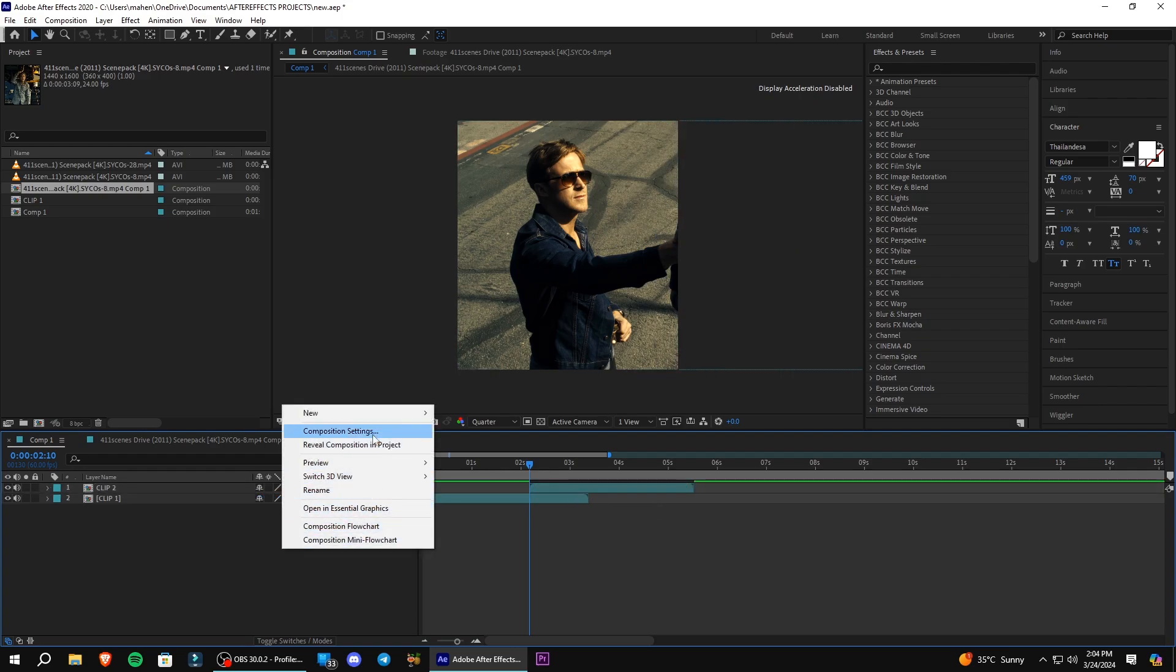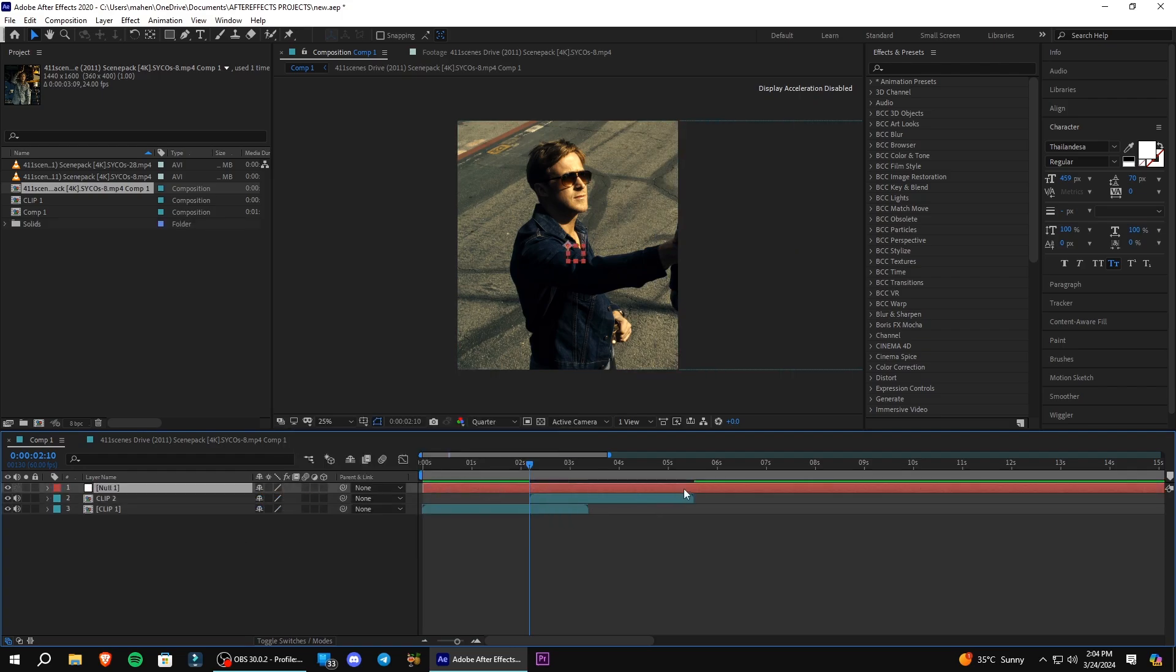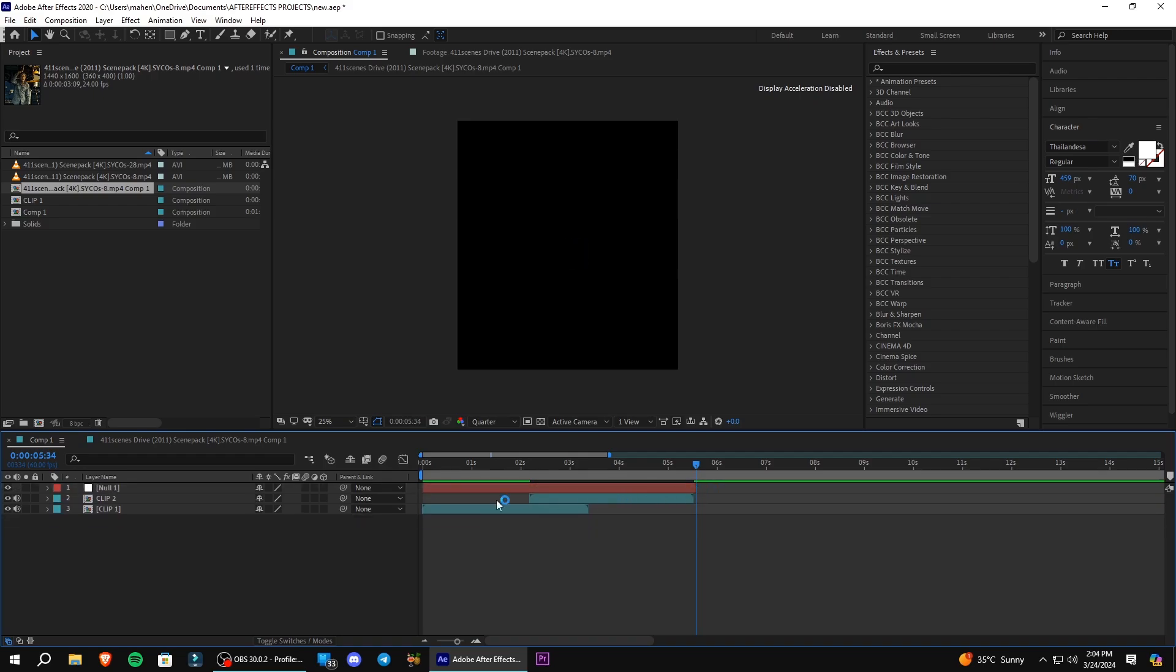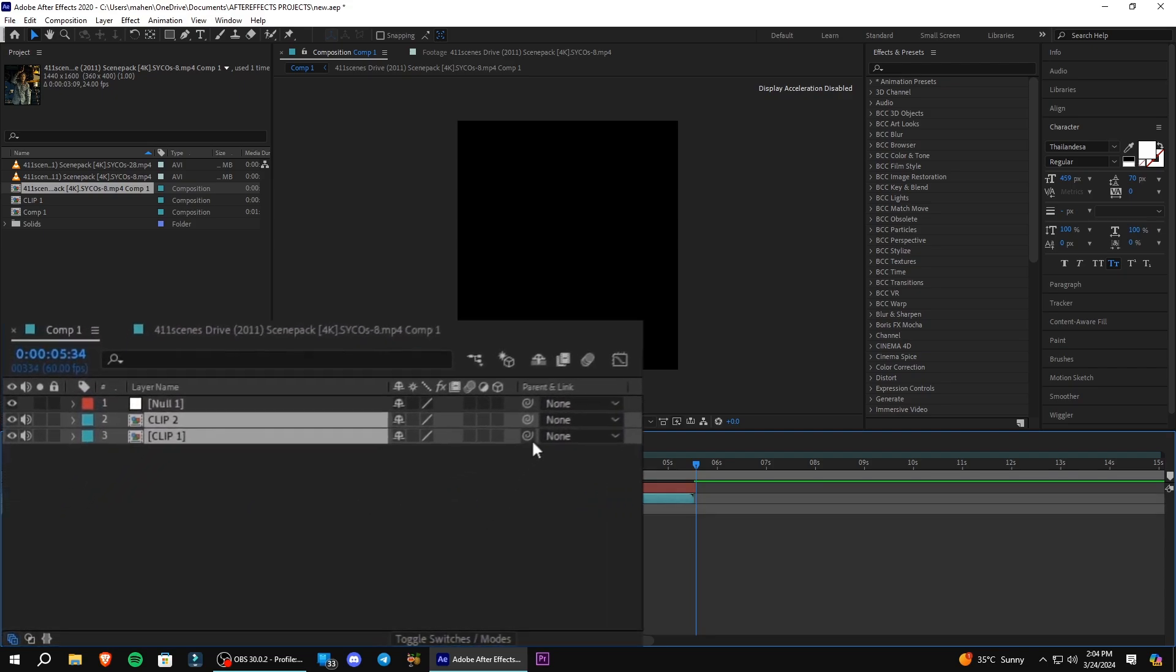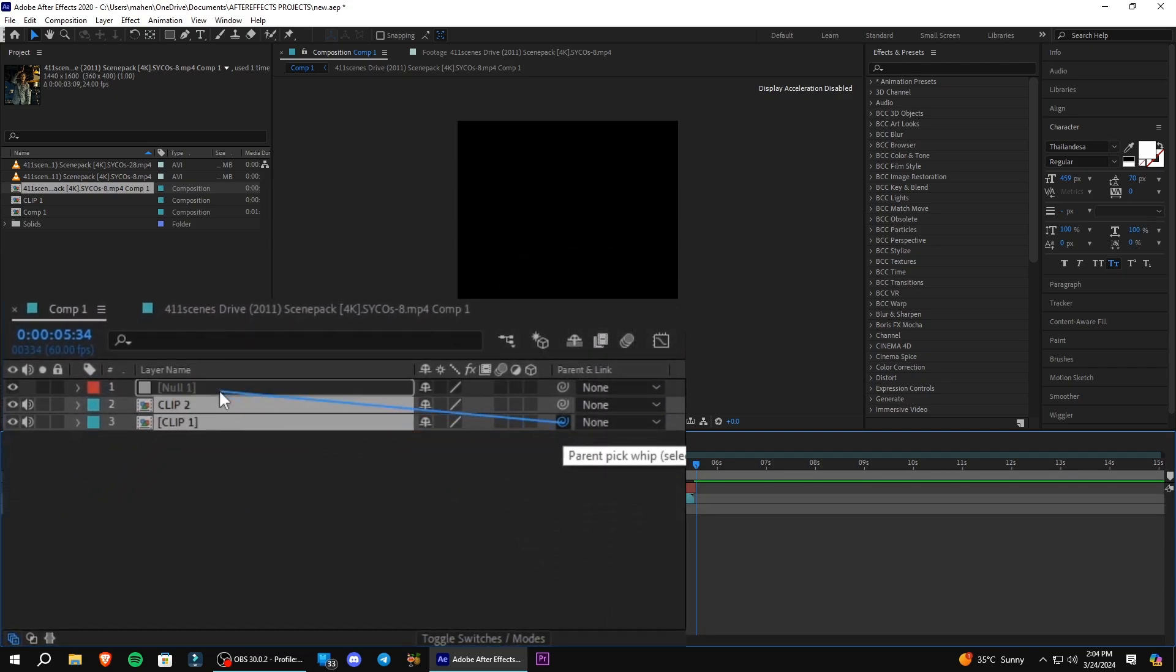Now right-click and go to New and select Null Object. Select both your clips and click and drag on Parent Pick Whip icon and link it to your null layer.